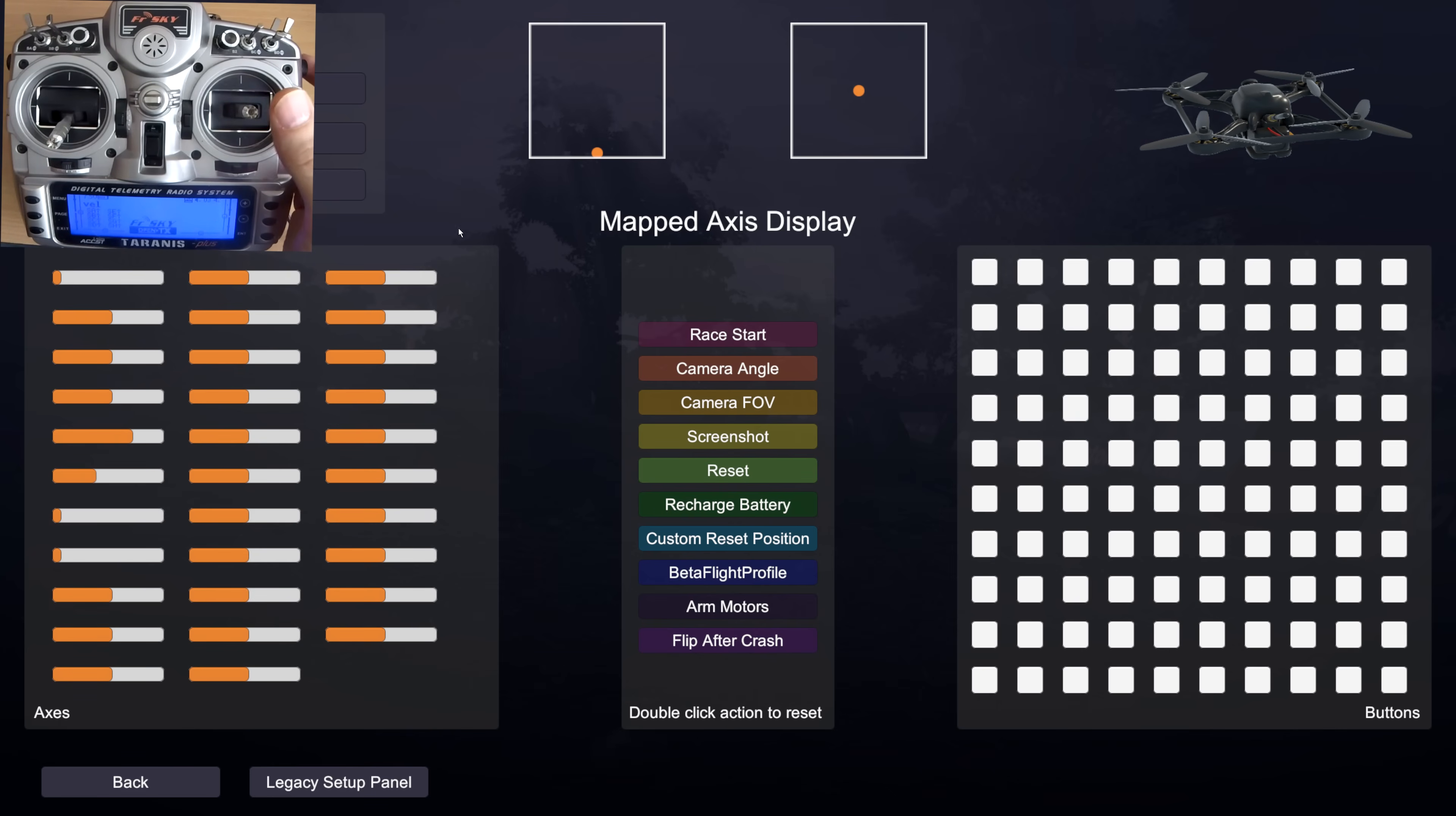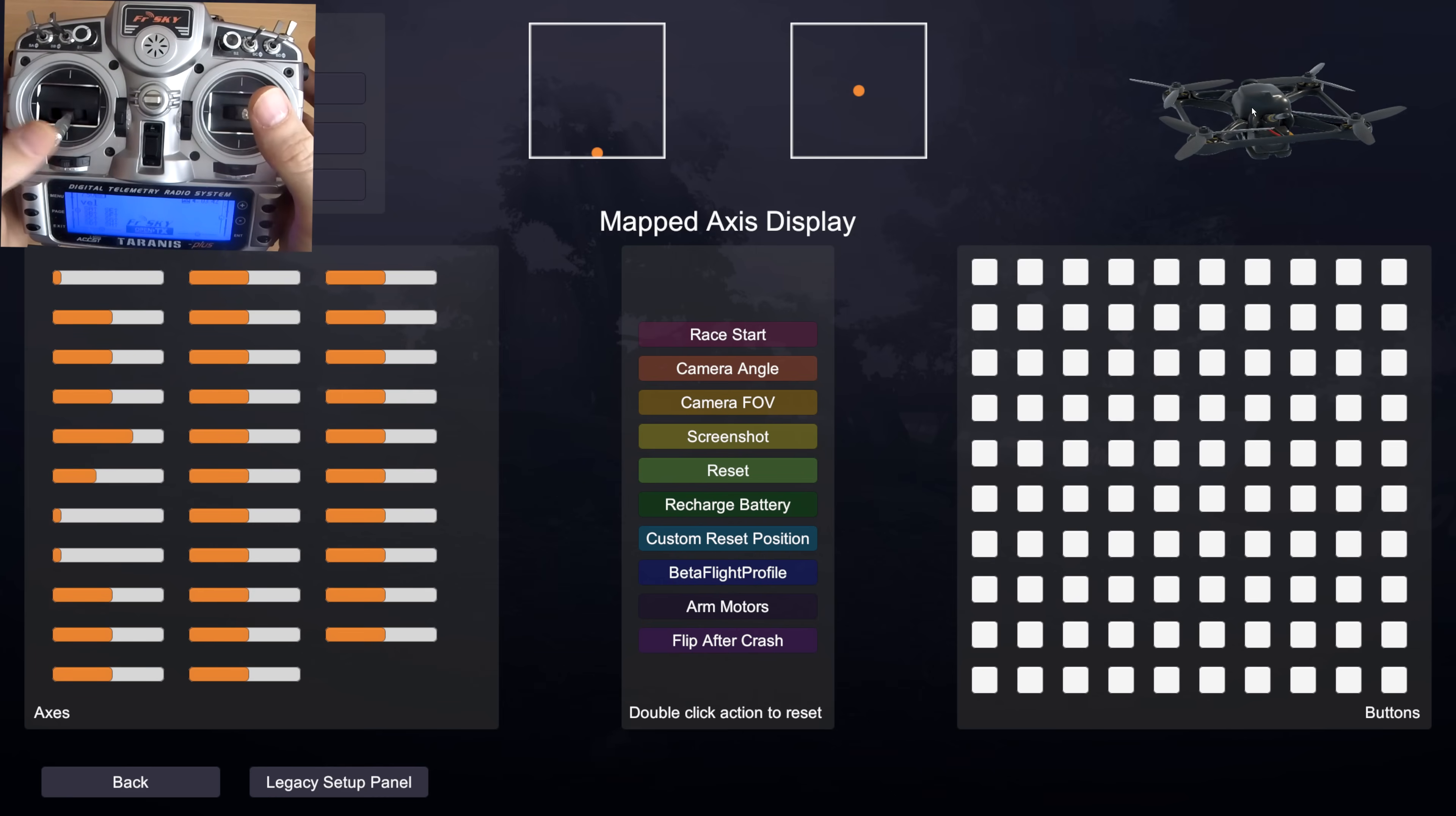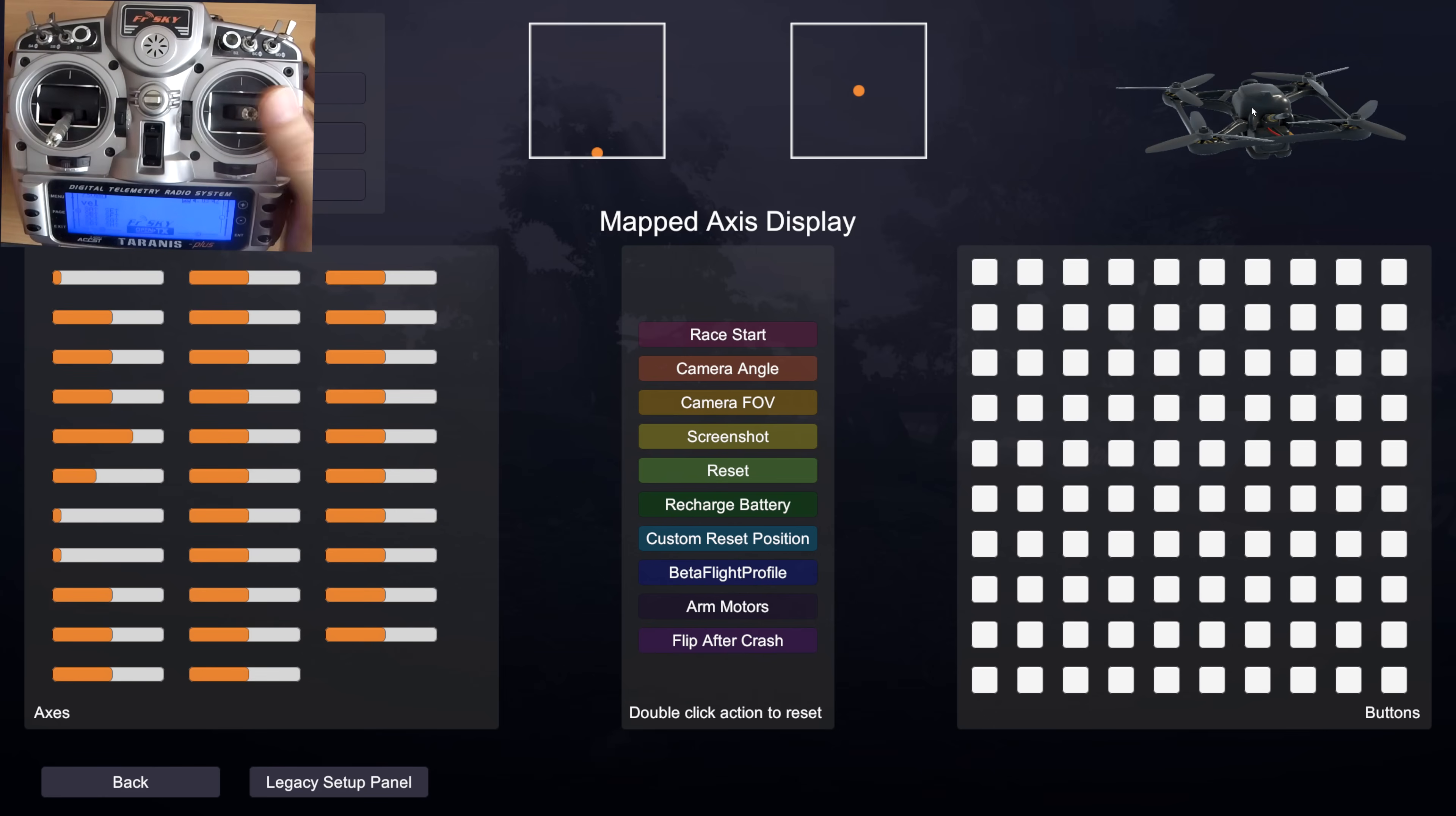And now you can see that our controls are all assigned. You can see the quad up here is copying my movements. And all of the dead zones, sensitivity, calibration, absolutely everything has been done for me. I don't need to do anything else. That is my quad set up for flight.